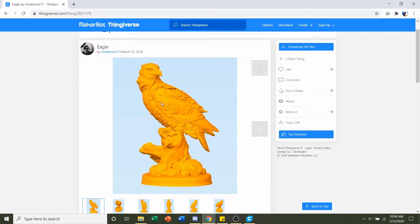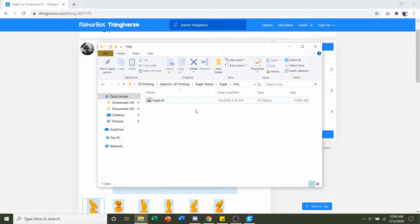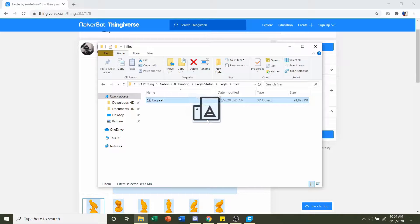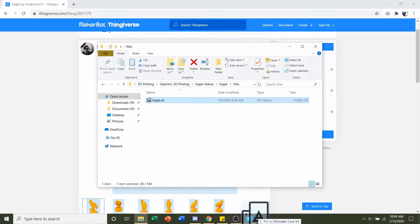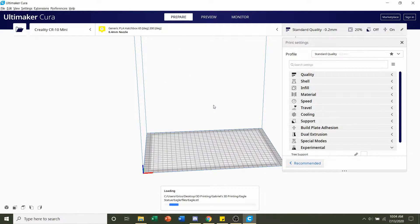Once you're ready to download the model, click on this download all files here. You should get a folder similar to this with only one STL. So click and hold on the STL and drag it into your slicer of choice. And give it a few seconds to load in.